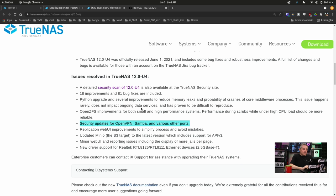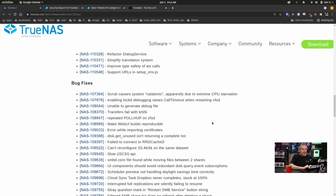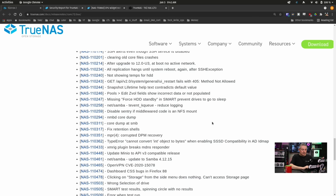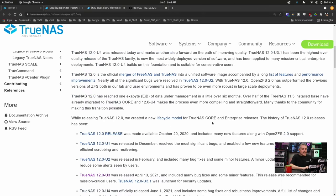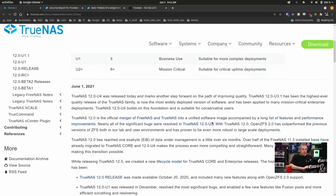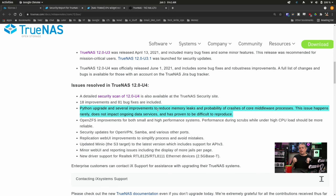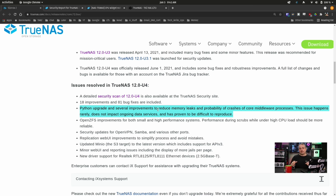Now, back over to here. That is 18 improvements and 81 bug fixes. There's obviously a lot of little details that I always leave here. You know, this may or may not affect you, but there's just a ton of little things that had to be fixed. And, of course, they have in here, and it's something a couple people mess with me about, and I kind of get what they did here. Python upgraded to several improvements to reduce memory leaks and probability of crashes of core middleware process. This issue happens rarely, does not impact ongoing data services, and have proven to be difficult to reproduce.